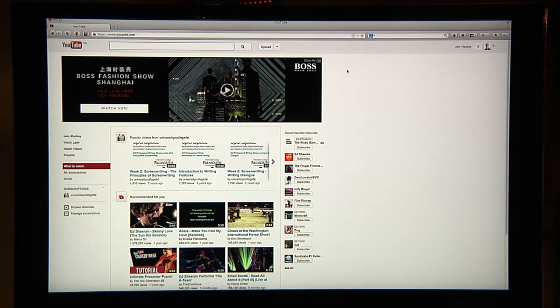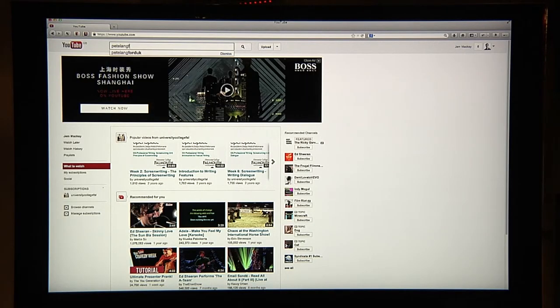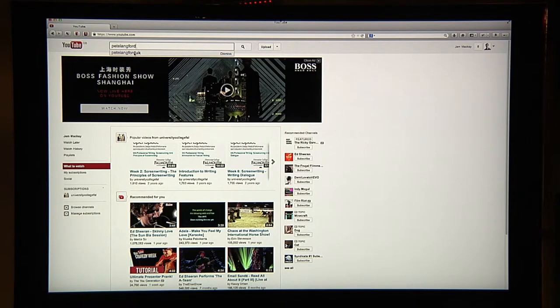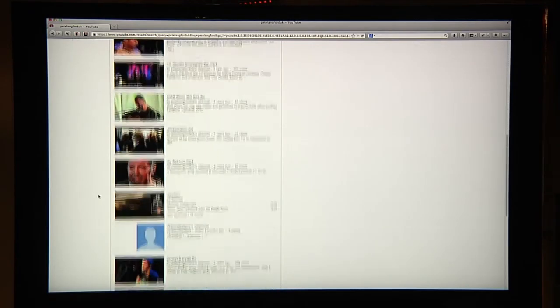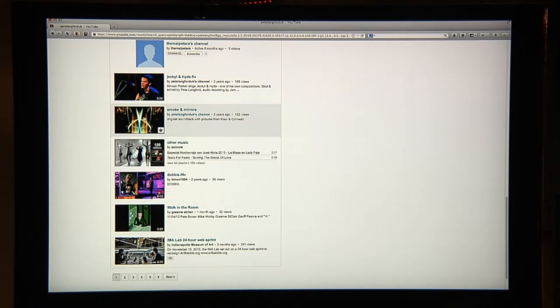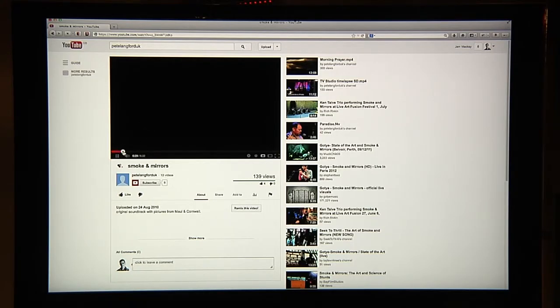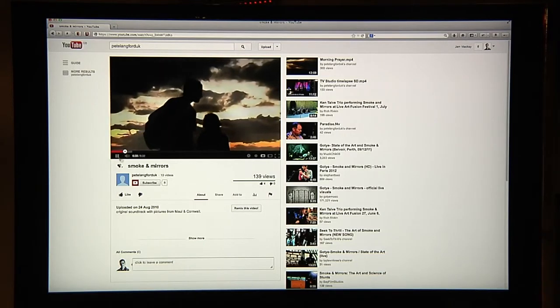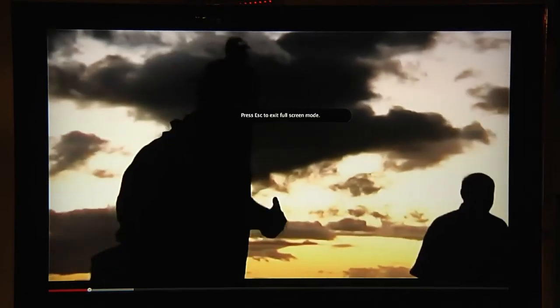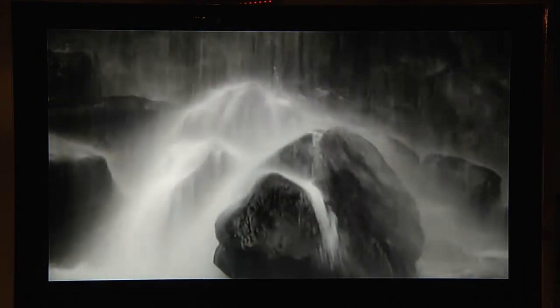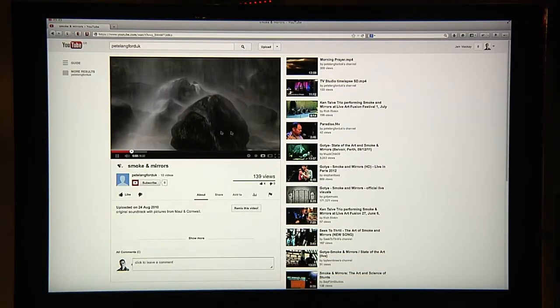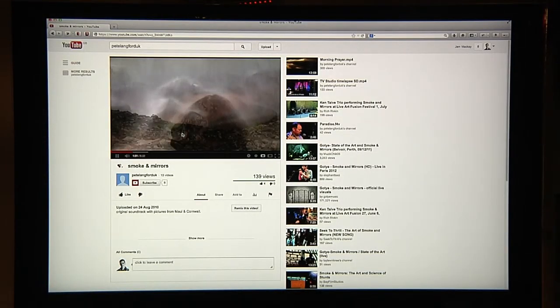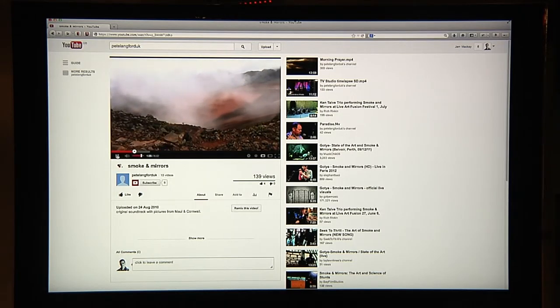Here we are in YouTube. I happen to know that a friend of mine Pete Langford has already uploaded a video under Creative Commons license. Here's the film called Smoke and Mirrors. It's a lovely film but we happen to be able to use this if we needed to.